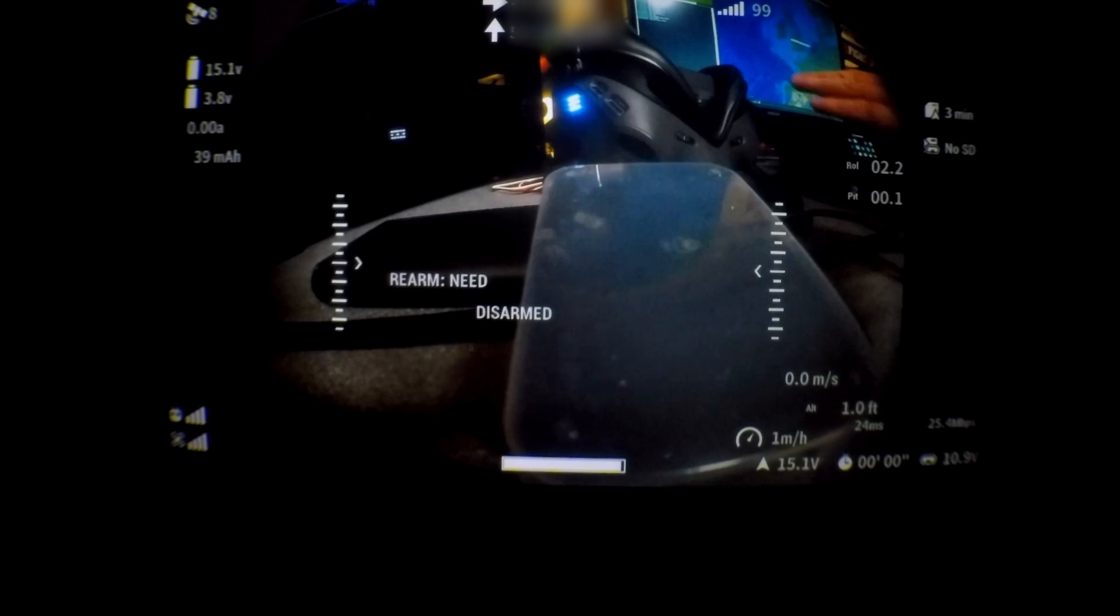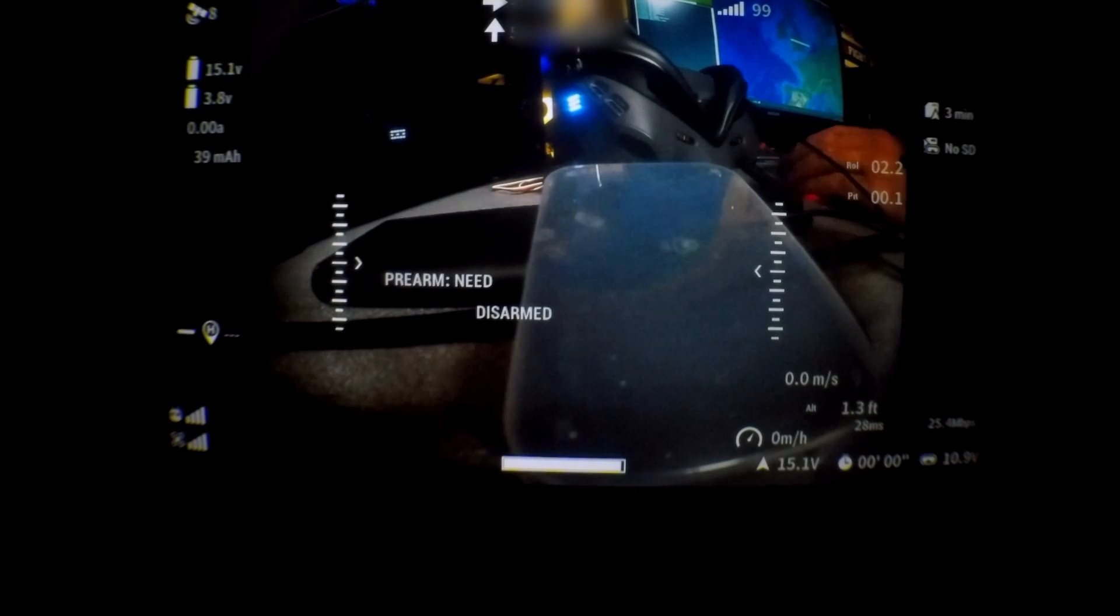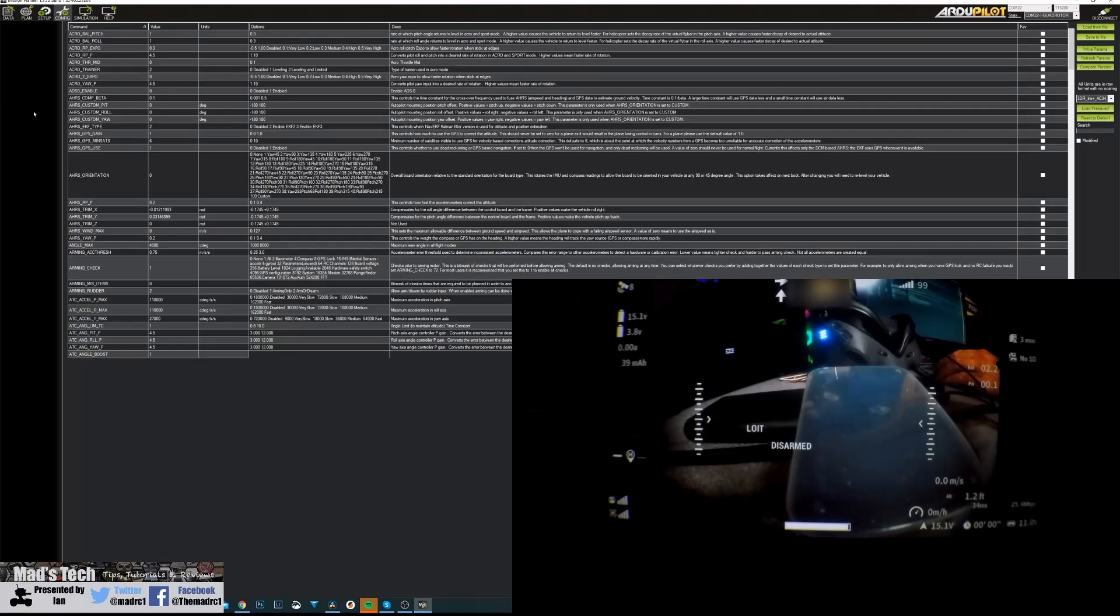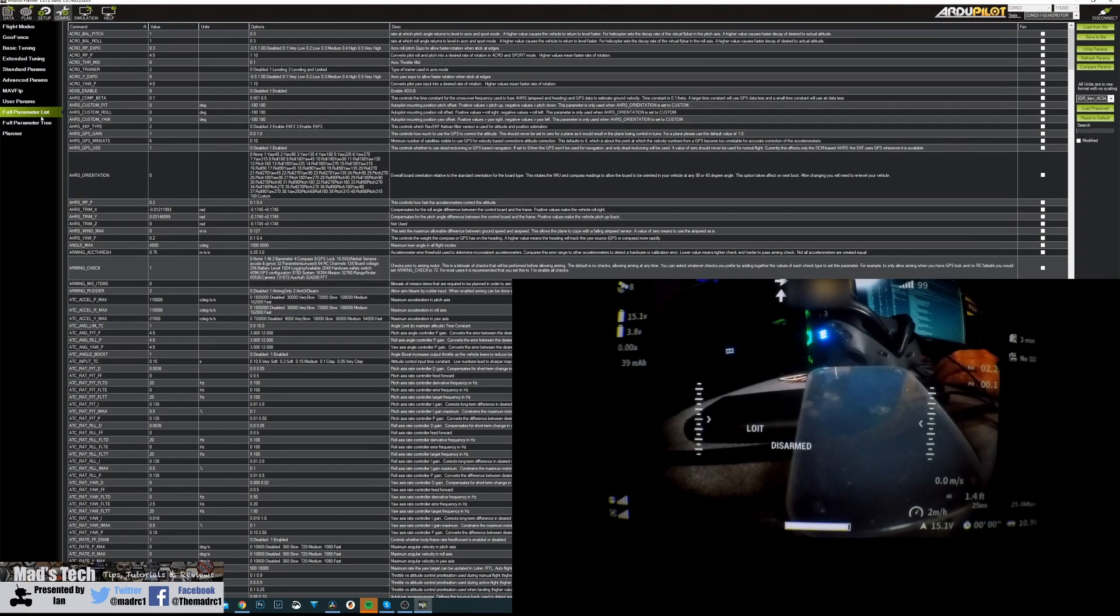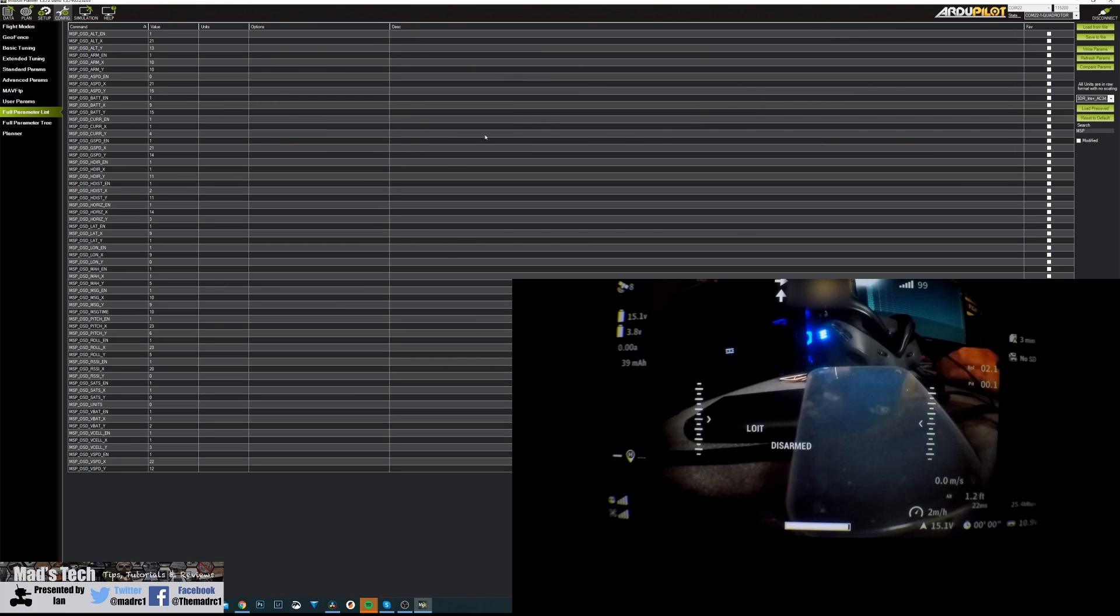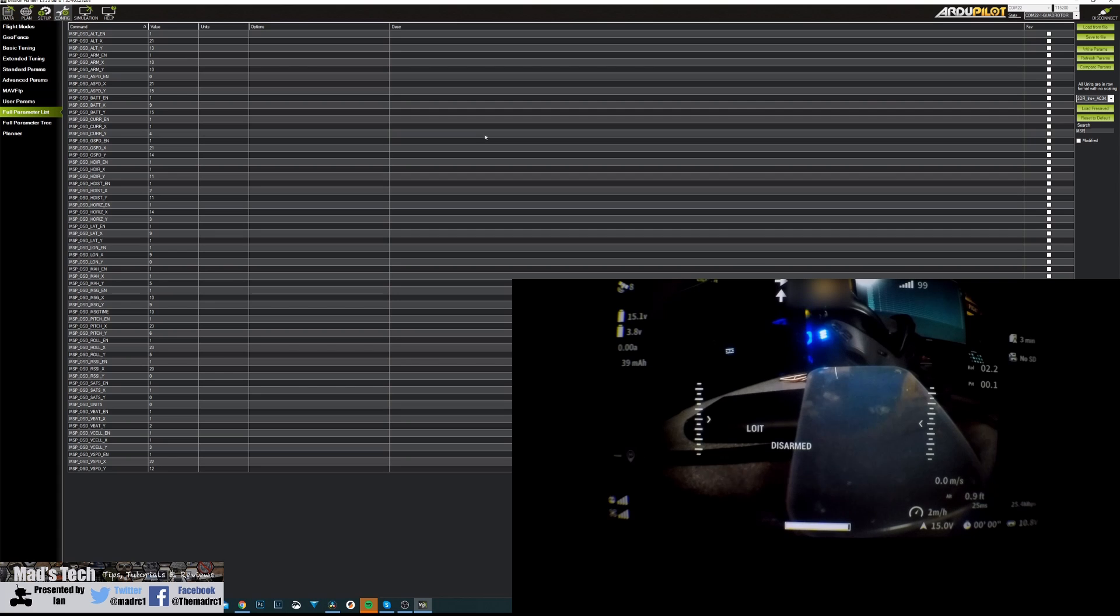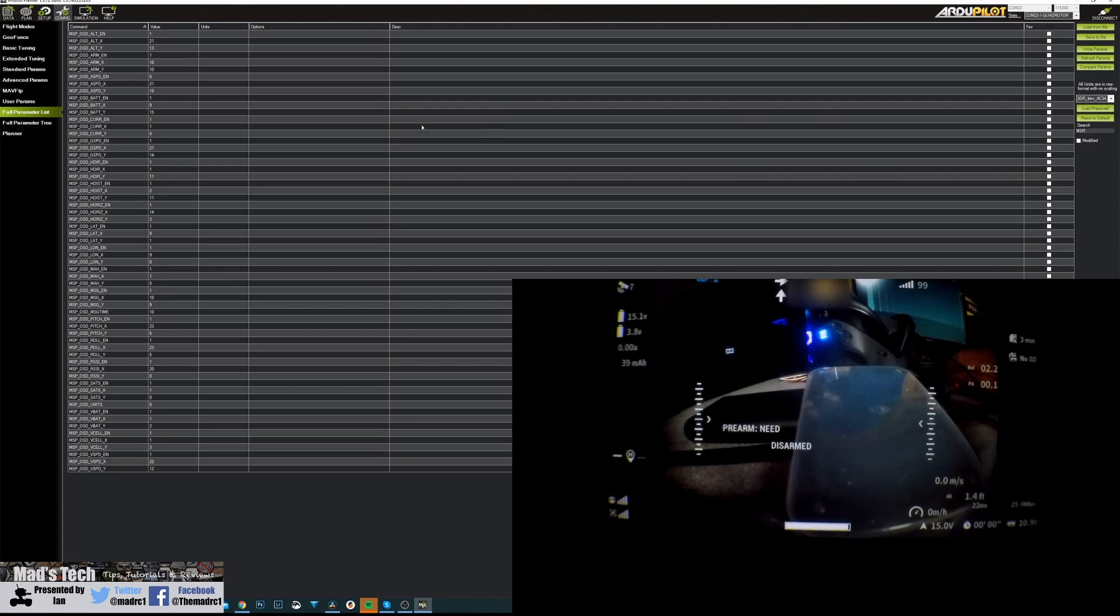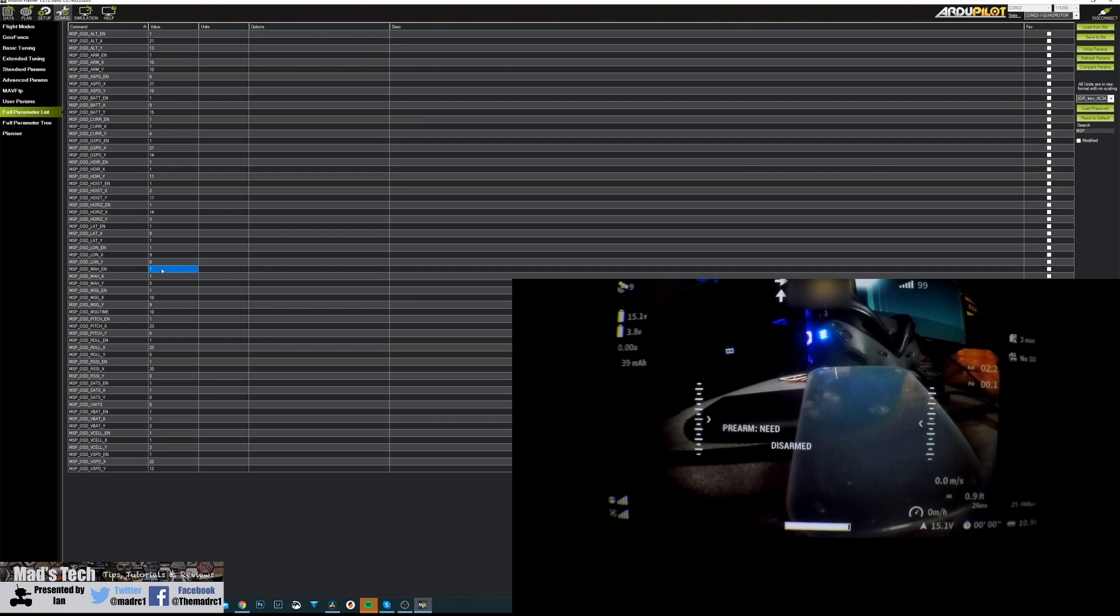You can move all of these options around as I've already said, and to do this you need to do it from your ground station. I'm going to show you this in Mission Planner. You simply go into the main param section and search for MSP. This will bring up all the options for the OSD information on the display. For each OSD information there are three options: an enable option and then X and Y positions for adjusting where it is on the screen.